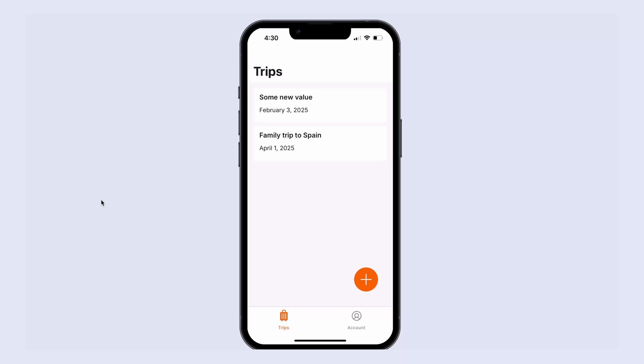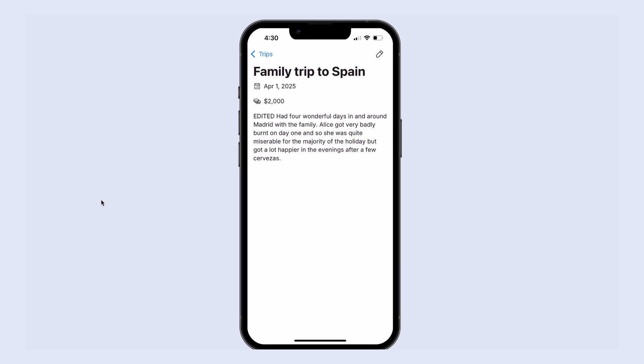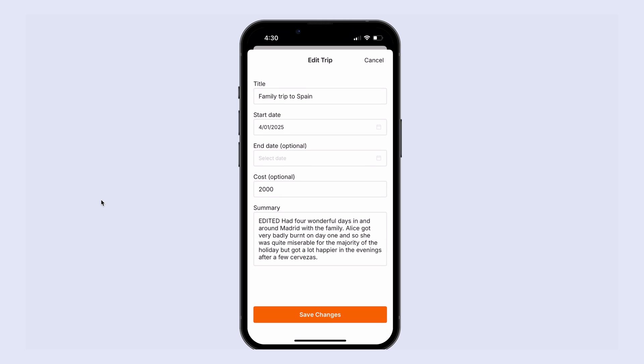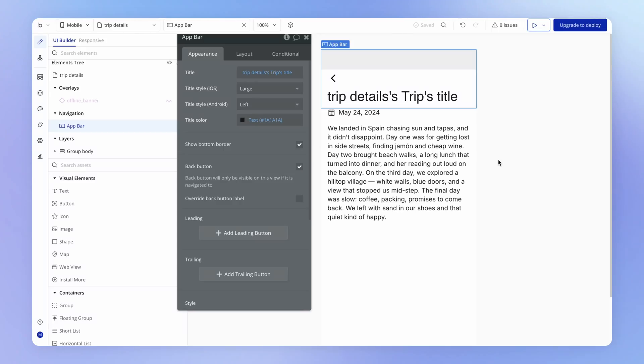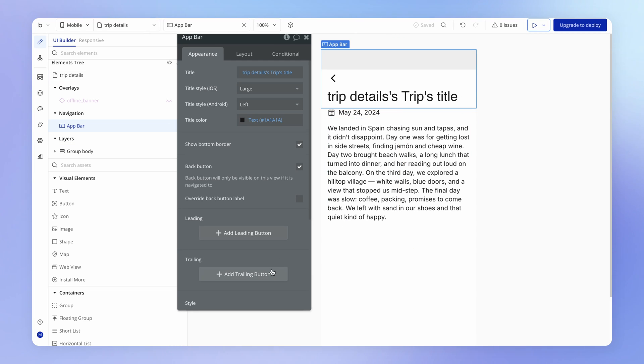In this lesson, we're going to learn how we can modify our create trip form so that it can also function as an edit trip form. And in so doing, we're going to learn how we make changes to existing data in our database. So the first thing for us to do is actually add an edit button, which is going to trigger the edit form.